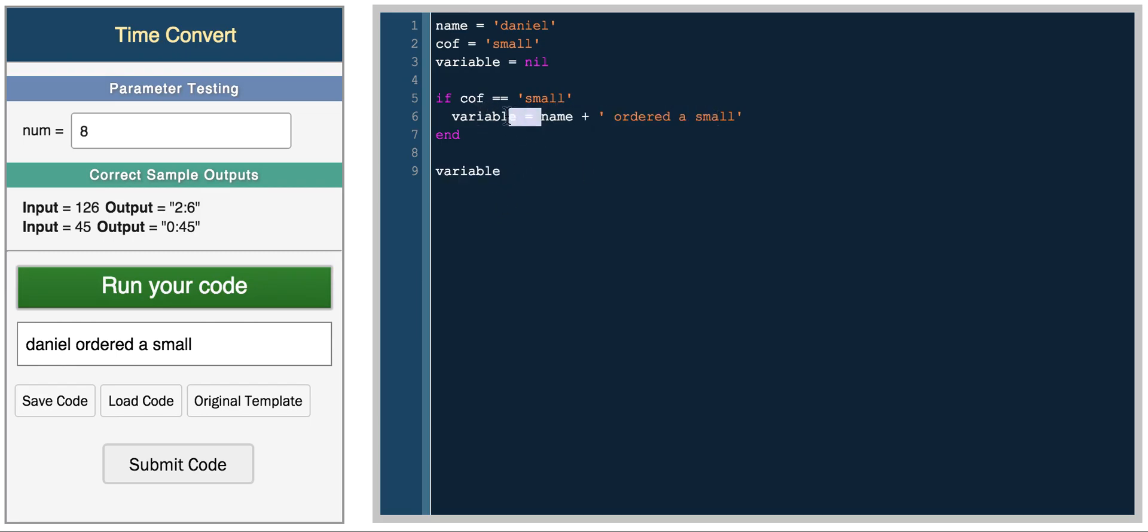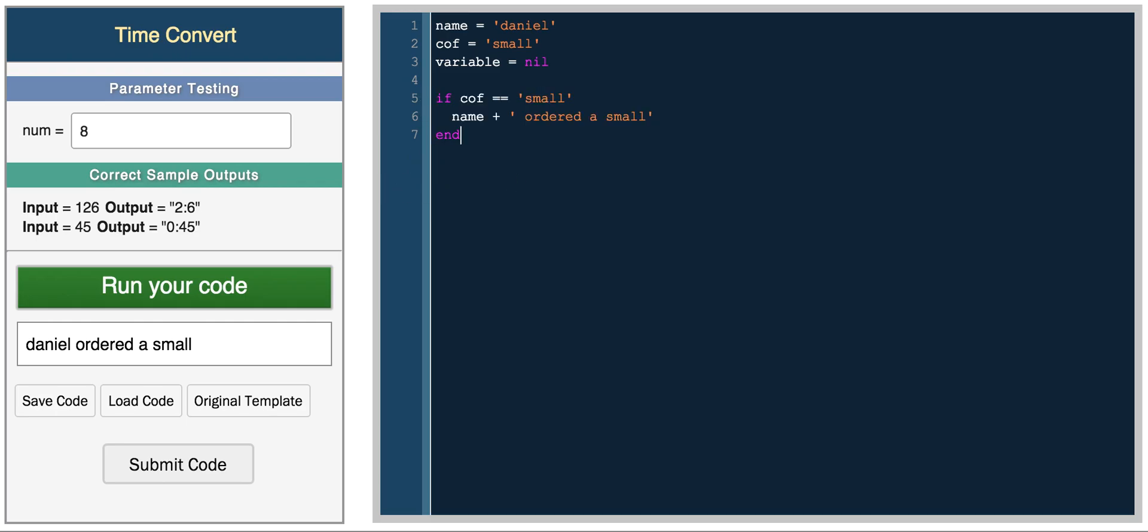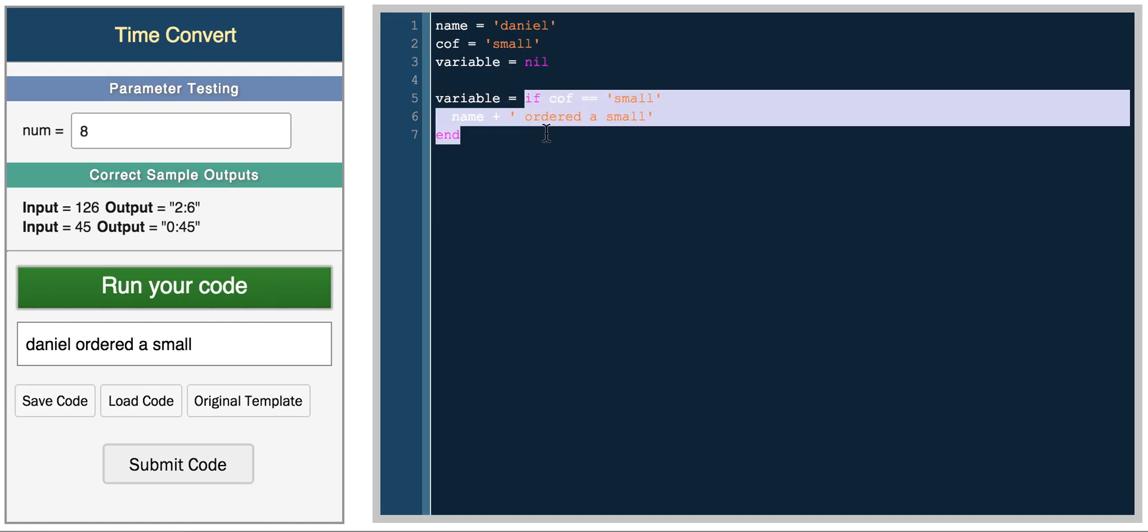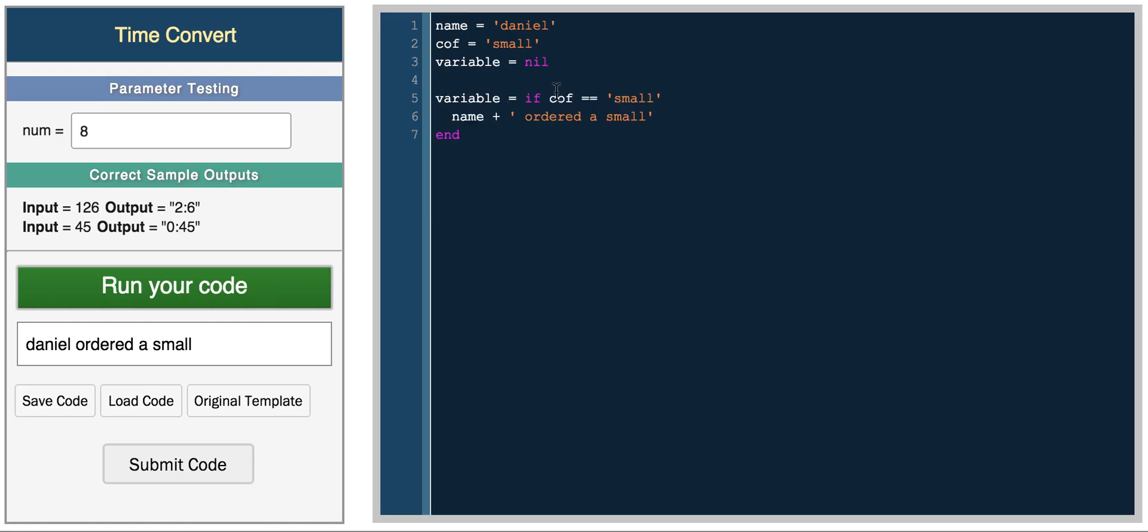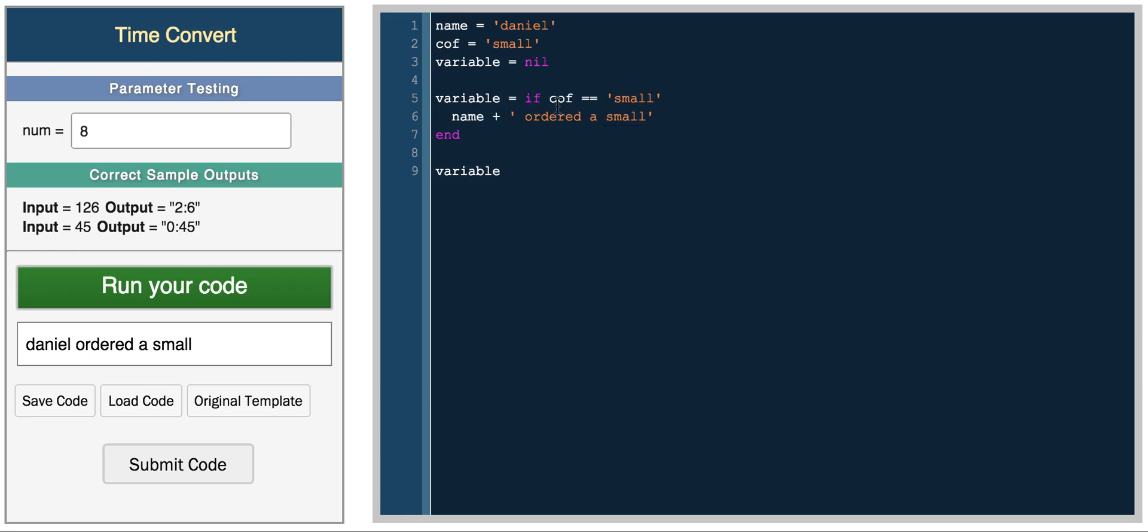But you can also do it like this. Because everything is an expression, this whole conditional is an expression and it returns a value. So it actually returns this sentence. You can set the variable equal to the whole conditional. And then you can print variable and you get the same result, Daniel ordered a small. The reason that variable equals this is because this part of the conditional is true.